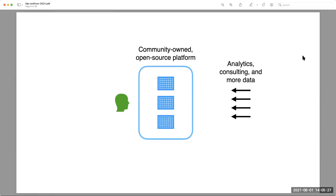An open source, community-owned platform ensures libraries will have unrestricted access to their data. In this model, companies are still in a good position to offer analytics consulting services and additional data. Ownership here means, at a minimum, building your analytics on the foundation of a truly open source platform — having companies bring software and services to the library, rather than the library's data being locked up within a proprietary platform.